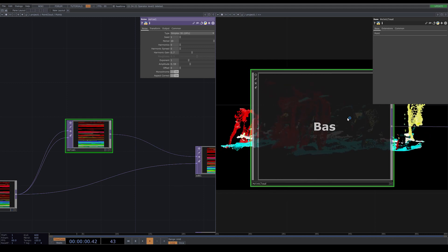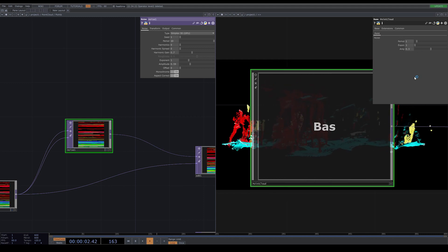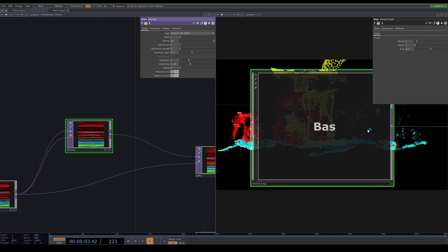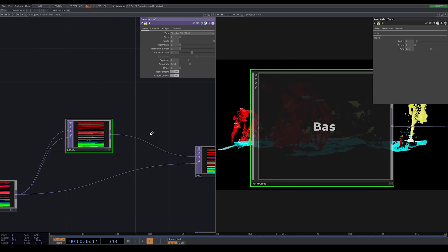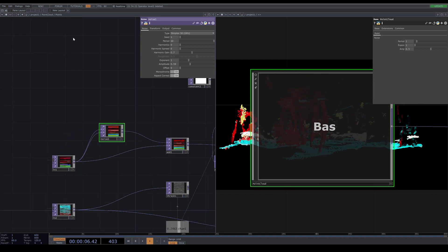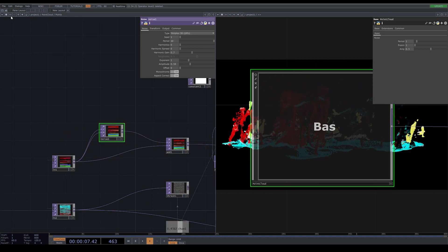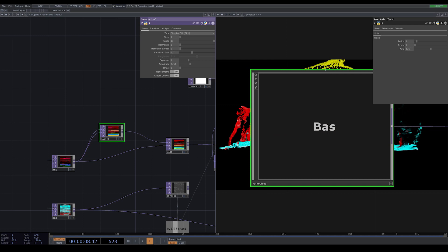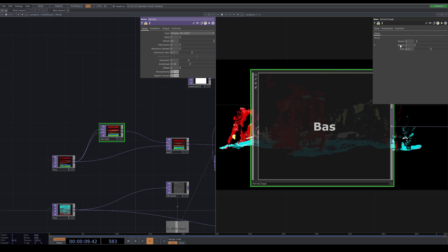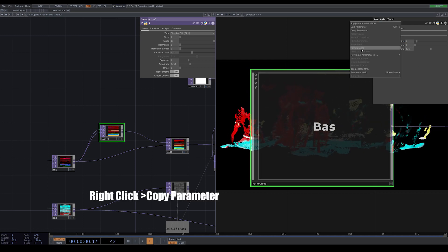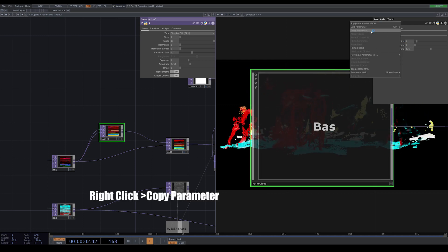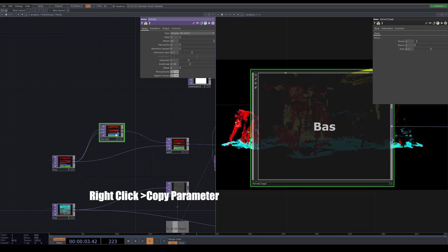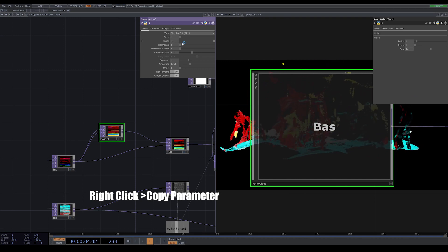Now you can see these three options that I chose are already added to my page. Now how can we connect these parameters to the parameters that are inside? If you right-click on, for example, period here, you can choose copy parameter.